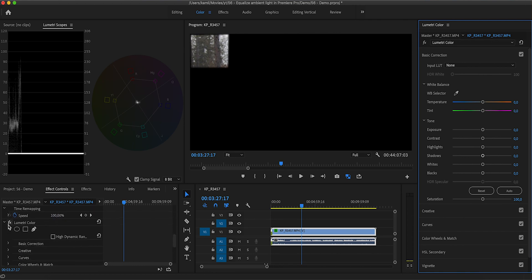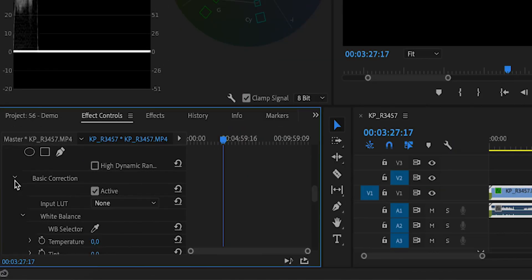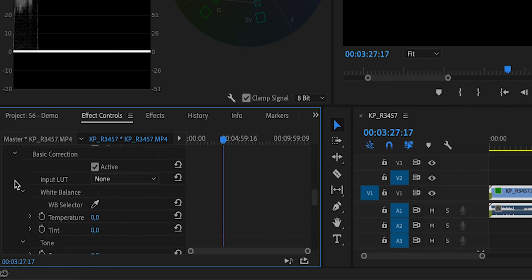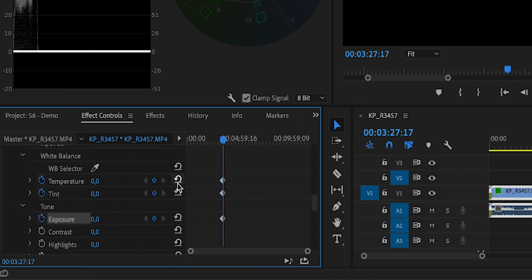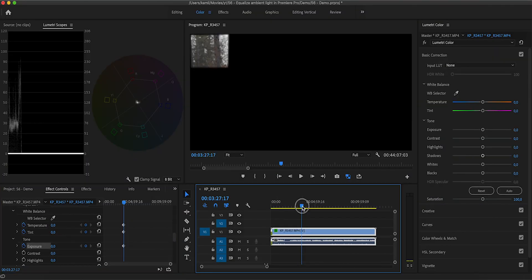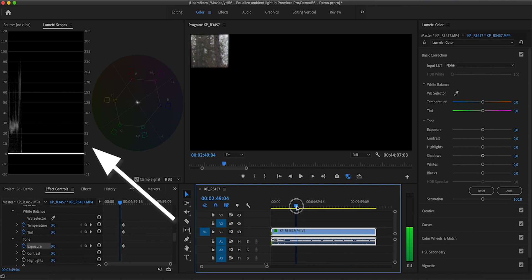So now we want to have the Lumetri control right here in our Effects Control. And in order to do it we can just change anything in the Lumetri, reset by double clicking to the default, and now we see the Lumetri control right here in our Effects Control. And we're going to expand the Basic Correction and we're going to set the keyframes for temperature, tint, and exposure. We can see that we have keyframes here on the right side of the Effects Control panel.